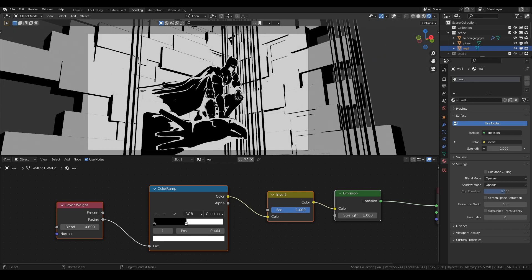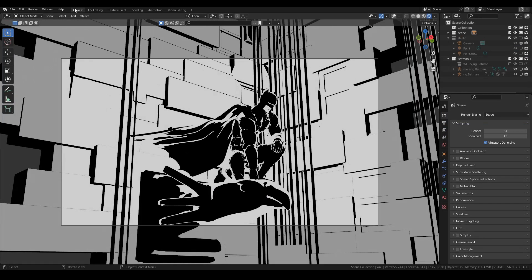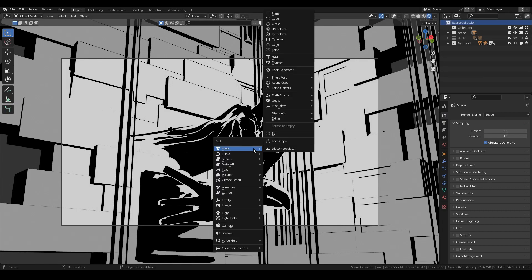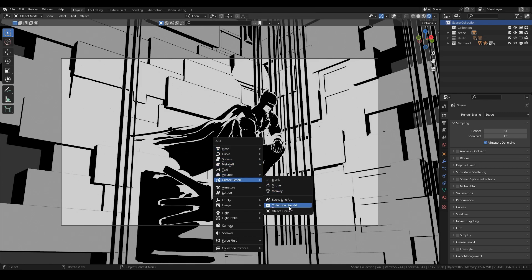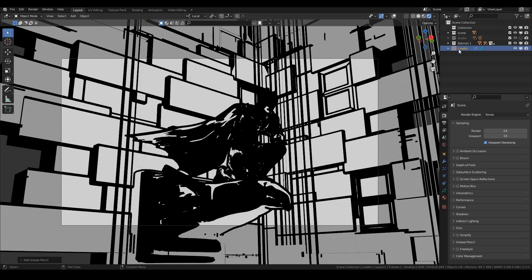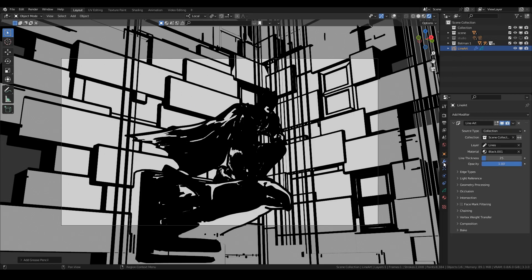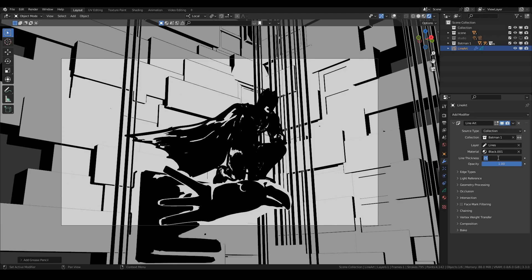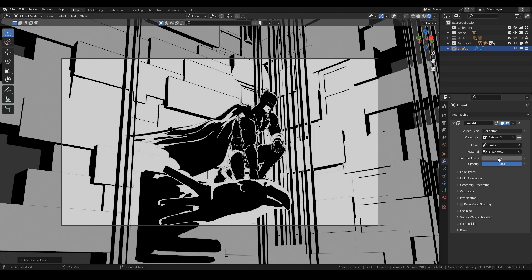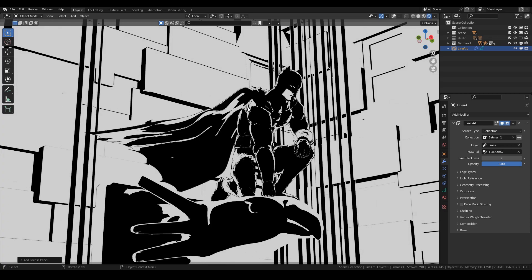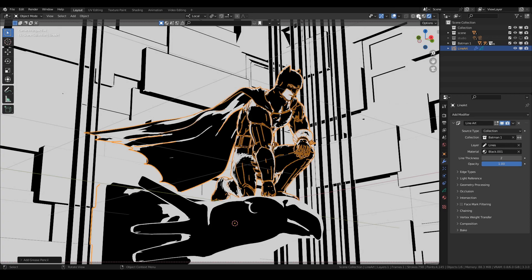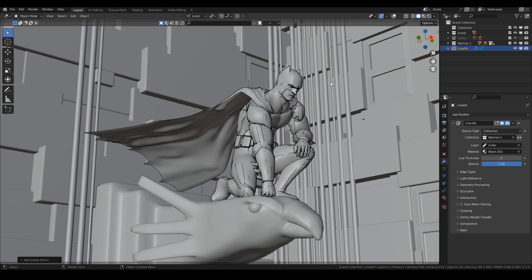If you want Batman to look a little sharper we can use Line Art. Hold Shift+A, add Grease Pencil, then Add Collection Line Art. It'll go crazy adding line art to everything, so come down to the modifier with Line Art selected and choose the Batman collection. Change the line thickness to about 2 and now you'll see he's got some fine lines going around him.